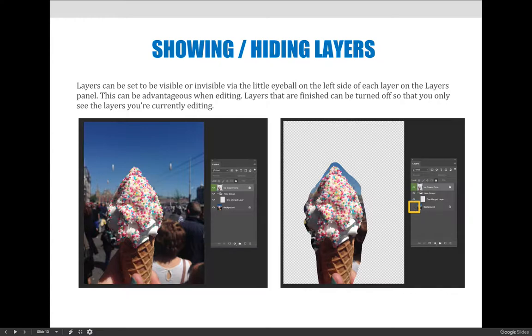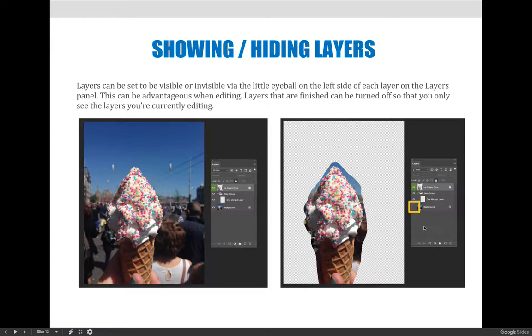You can turn layers on and off or make them shown or hidden by clicking the little eye icon, the little eyeball on the left hand side of the screen. And if you click it, it'll disappear and you can't see the layer. And if you click it again, the void of where it used to be, the eyeball will reappear and then you can see the content on that layer.